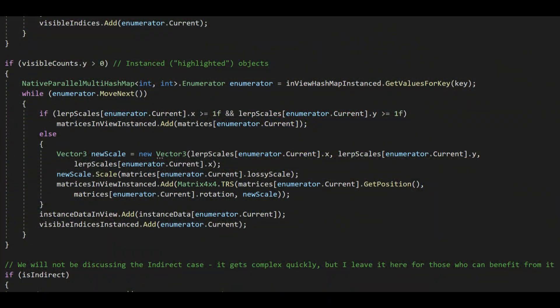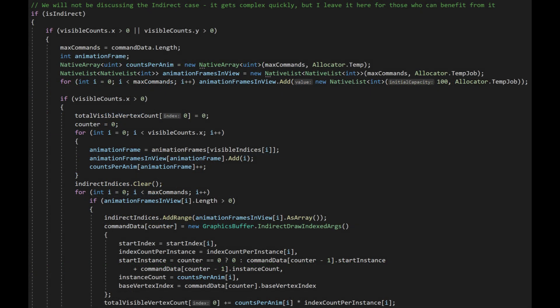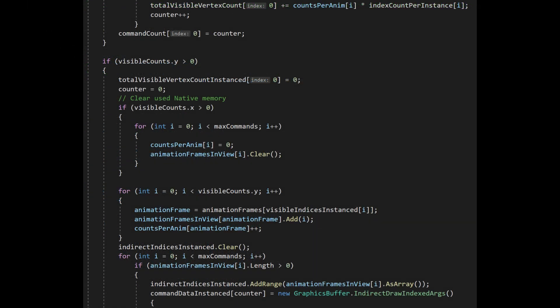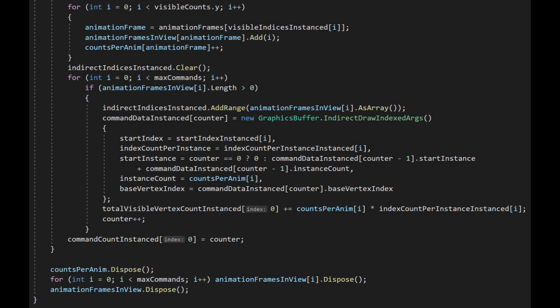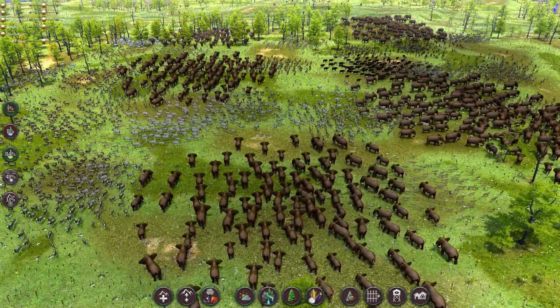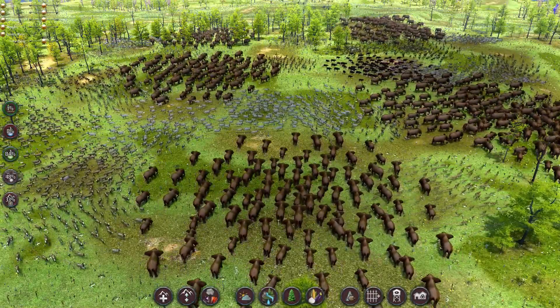The instanced case works exactly the same, just includes copying over the instance data as well. We will not go into the code of the indirect rendering case in detail. It gets quite complex rather quickly. However, I again include the code here for anyone who could benefit from it. It took me quite a while to finally figure out how to do it correctly, so I hope it can save someone some time. What I will do is show what I use it for and why.